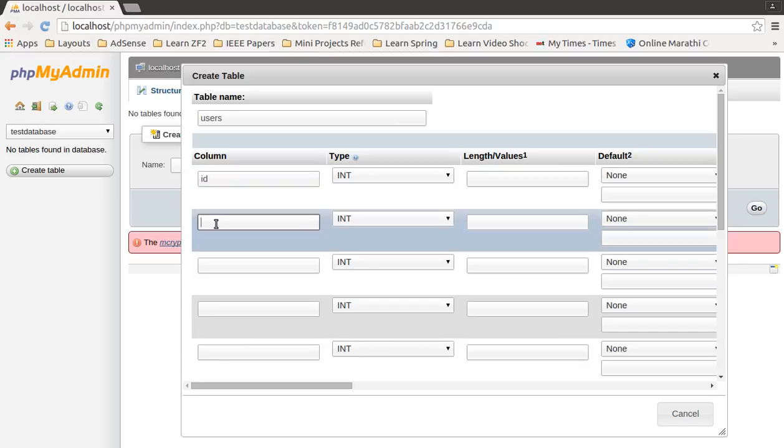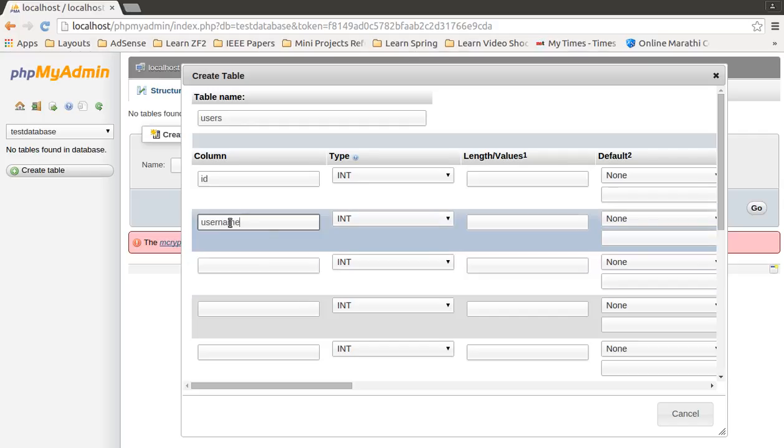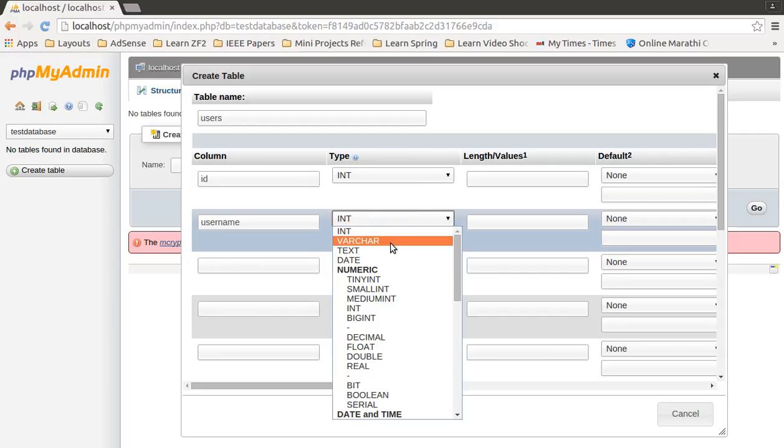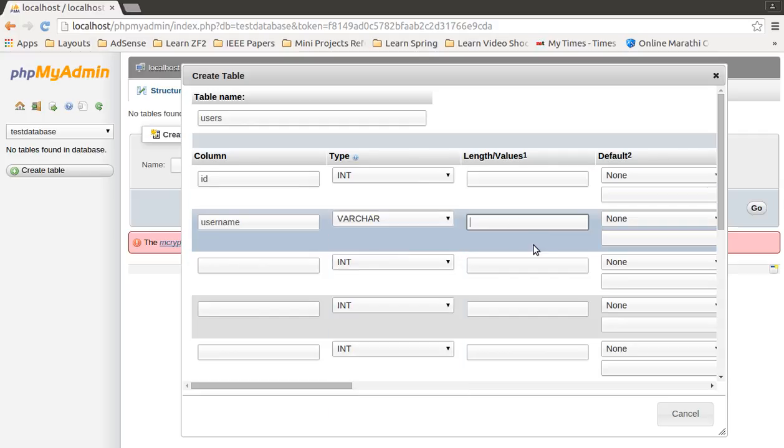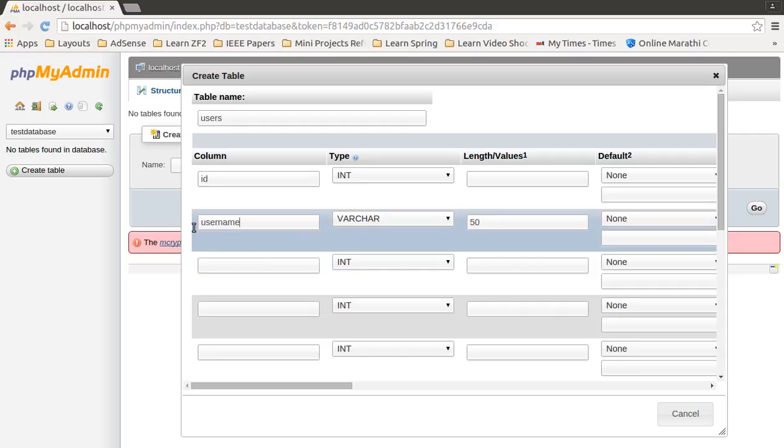Next, I will specify one more column with name username. It will have a data type VARCHAR, and its length could be 50 characters. This tells that the username column may have 50 characters as a value.